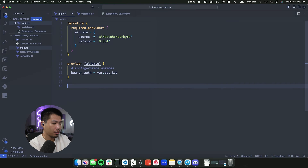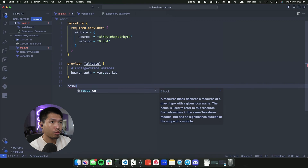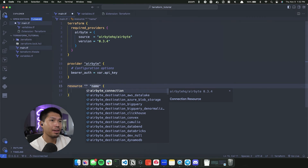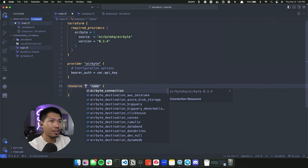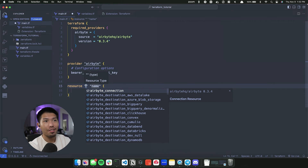Now we're going to go ahead and create a source in this video. We've already set up everything we need to access the Airbyte provider through Terraform. Now we're going to create that source, so I'm going to append a resource block. You'll see that the resource here is going to point to the actual Airbyte resource or source type that we want from Terraform.